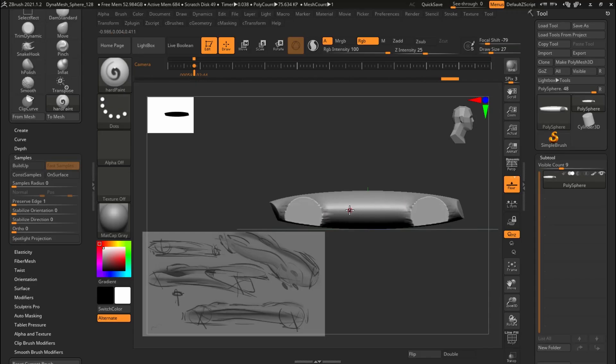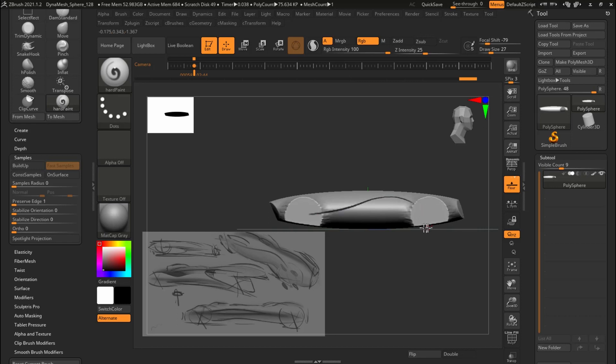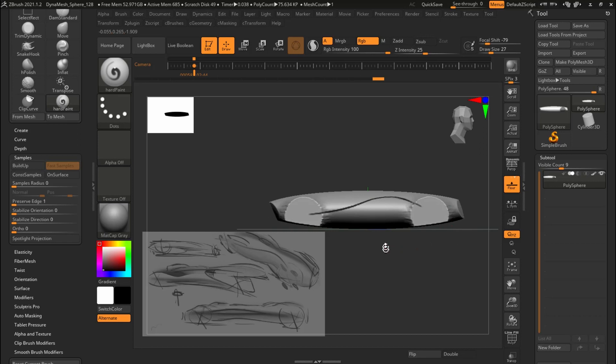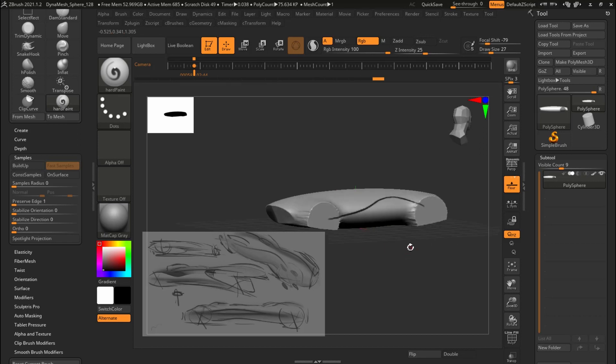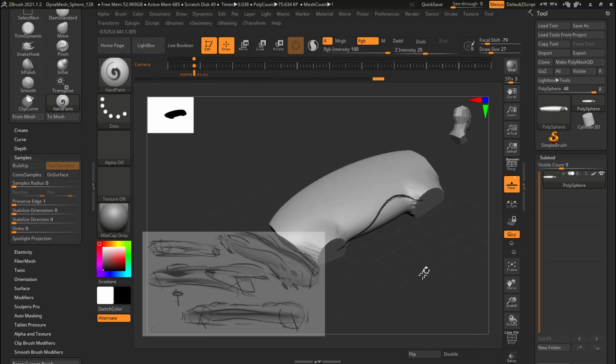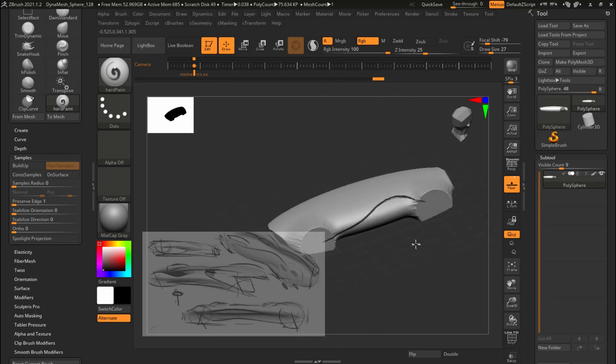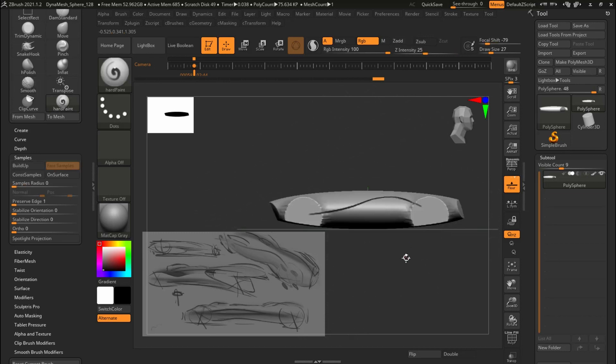From there, I begin to try to capture the essence of that sketch model in clay. And for me right now, ZBrush is great for doing that.